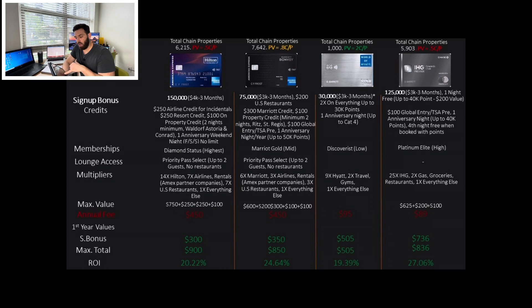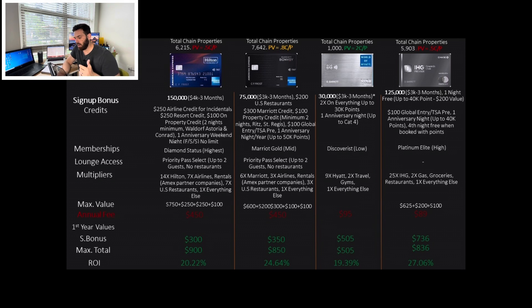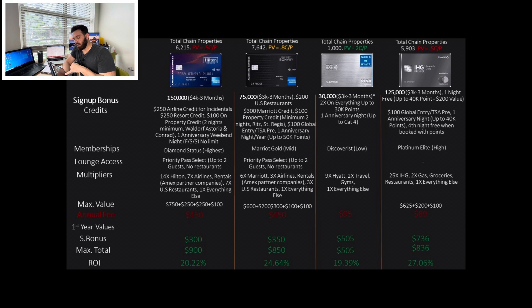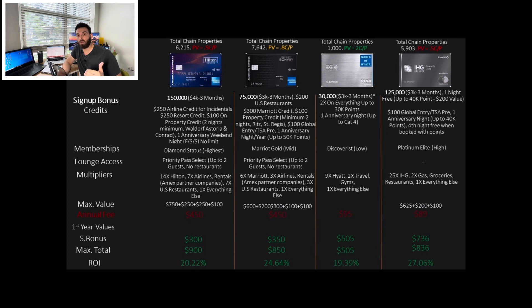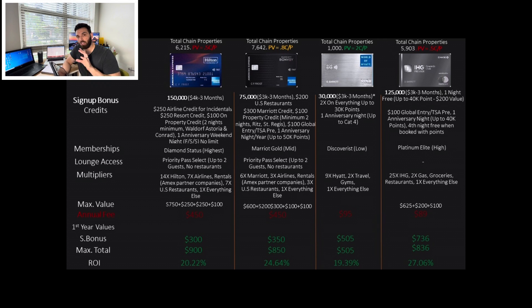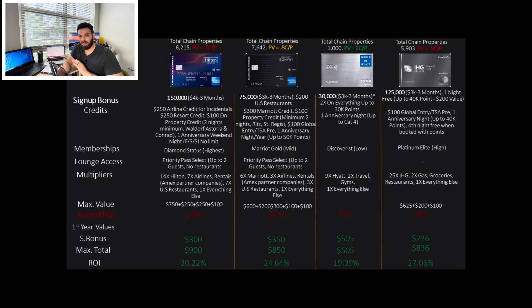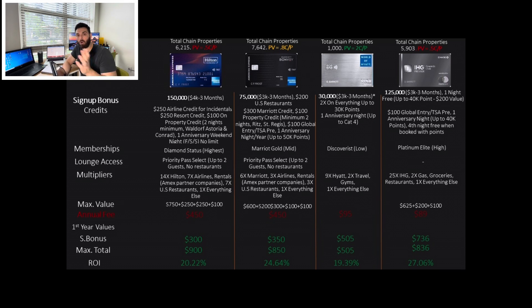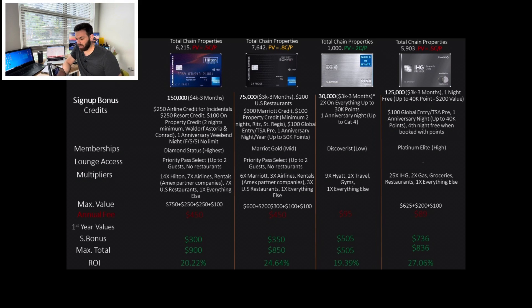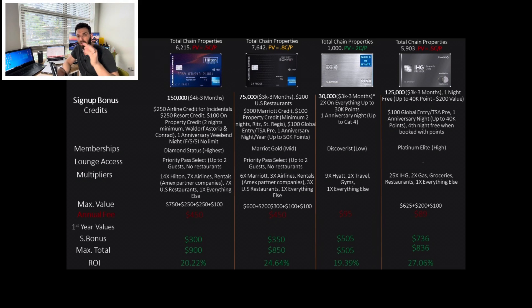So the Hilton Aspire, 150,000 points right now with $4,000 spent in three months, $250 airline credit, same as the platinum basically, $250 resort credit. So we see immediately just from those two credits, we're getting more than what we pay for the credit card per year. And this makes it a keeper card immediately. $100 property credit, but this is for the very expensive Waldorf Astoria and Conrad.